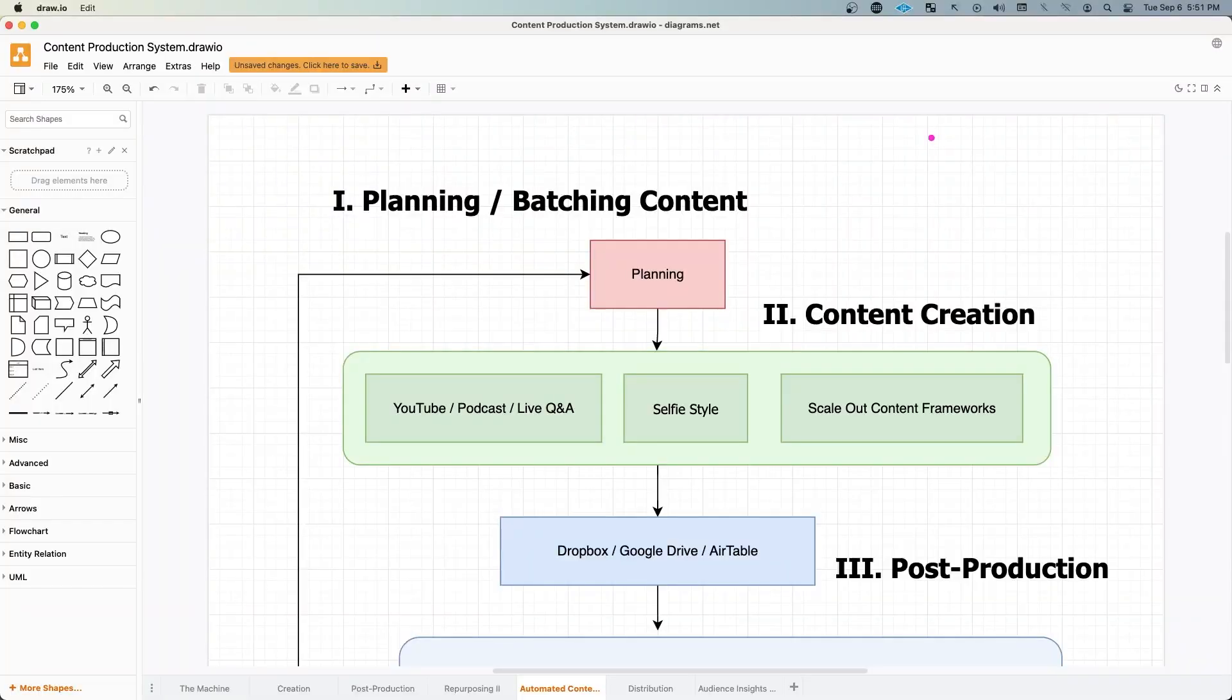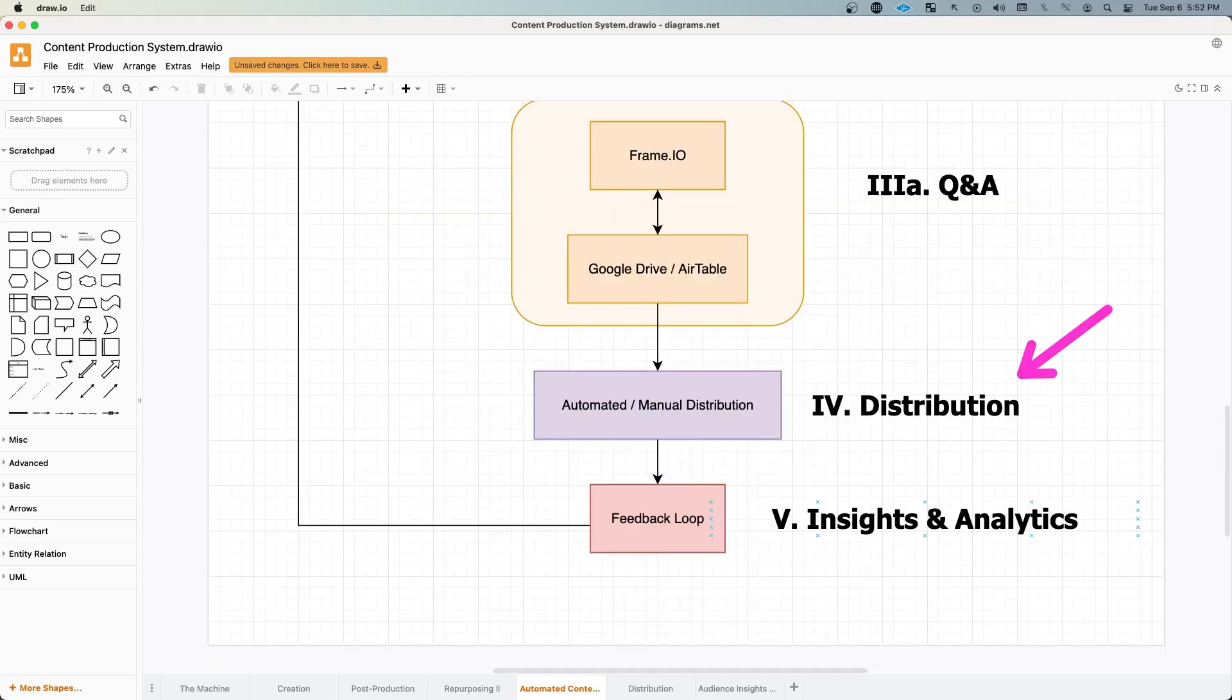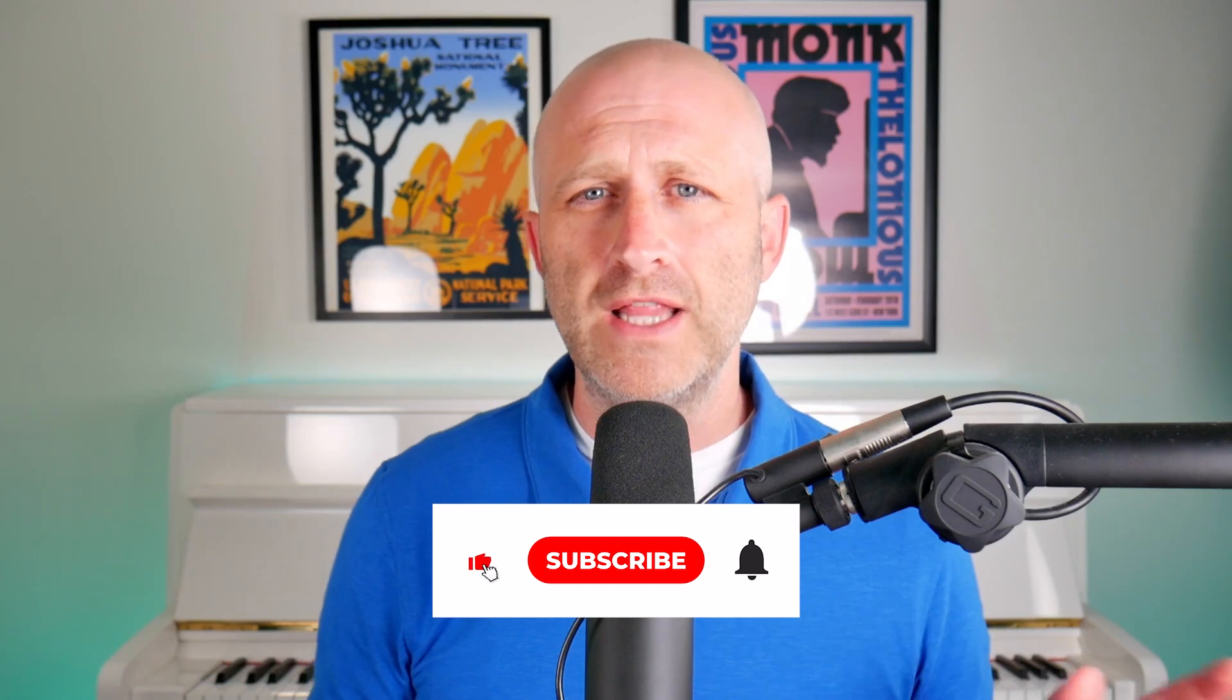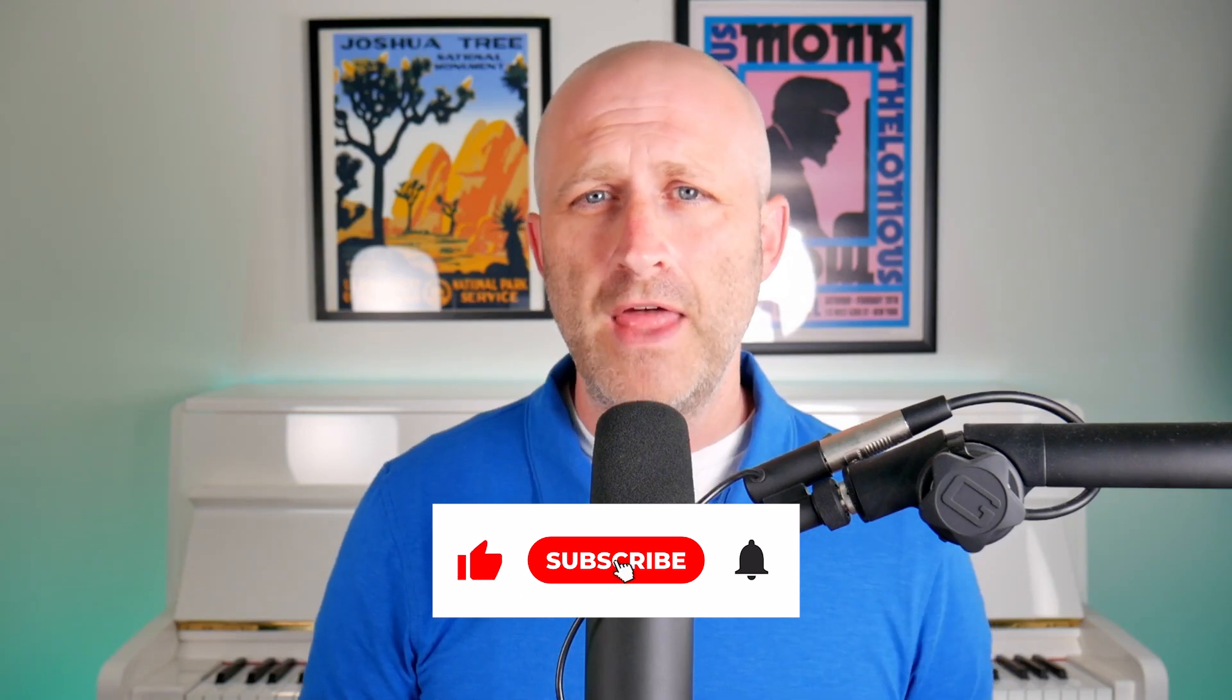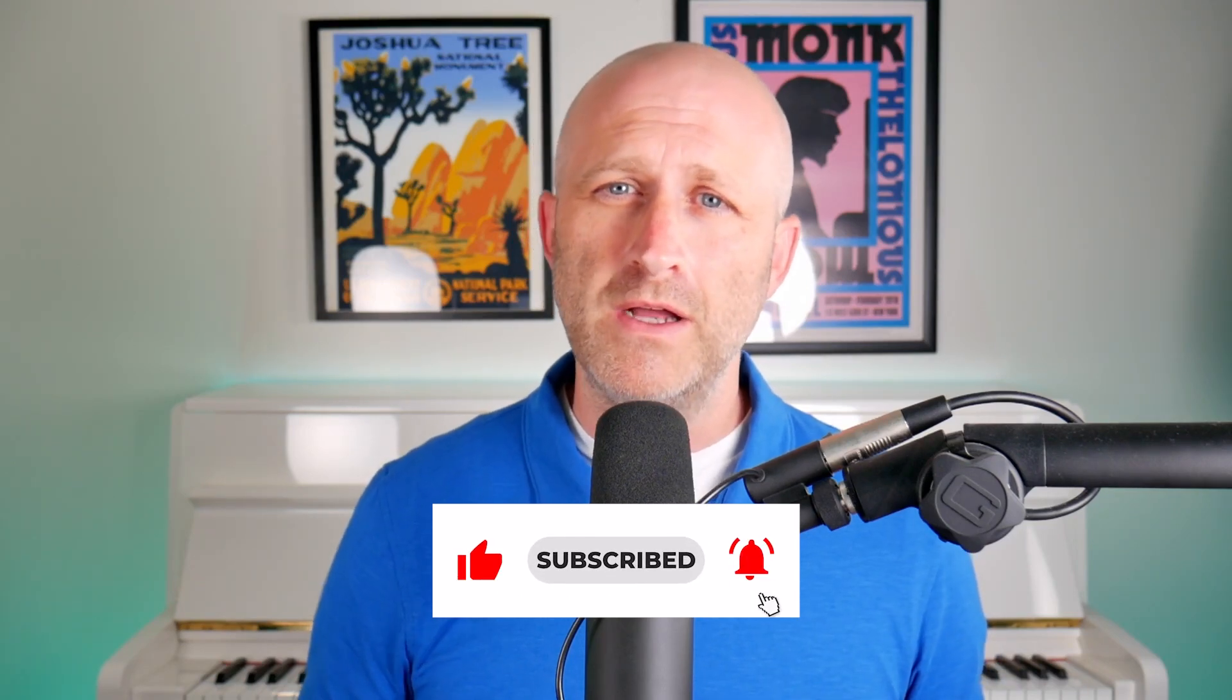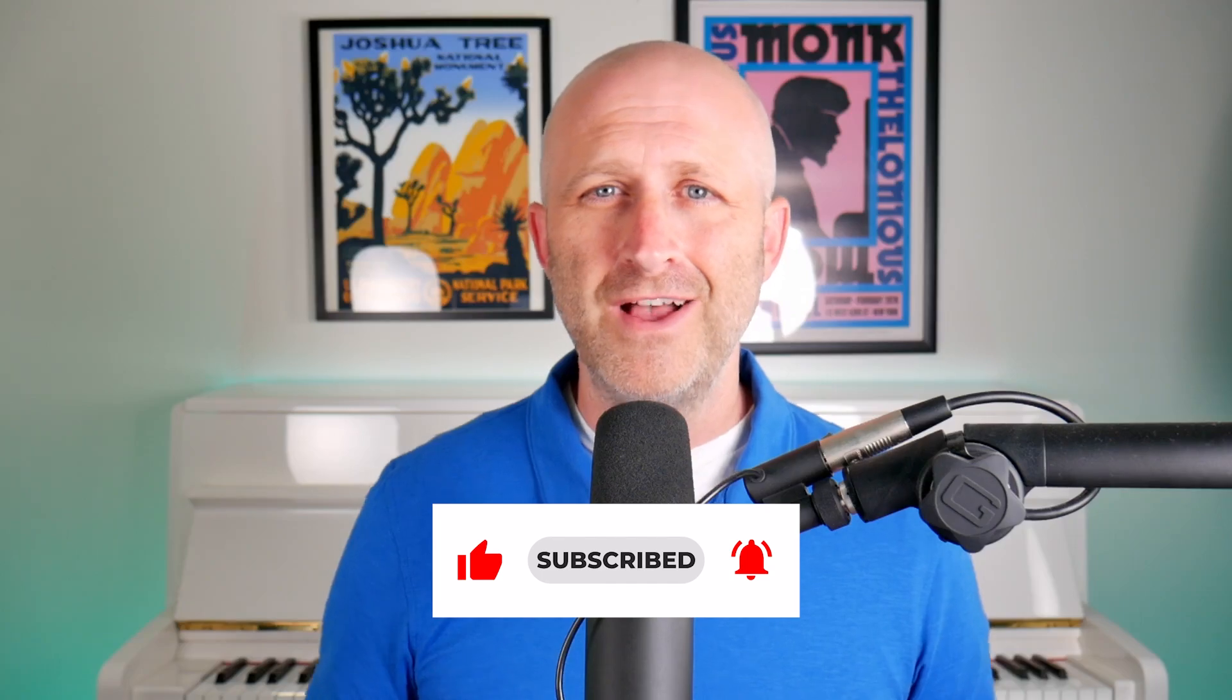So there you go. There's an inside look at my automated content workflow from planning to creation to post-production to Q&A to distribution and also analytics. So as always, if you found this video valuable, make sure to like and subscribe. That helps me out a lot. And it tells me what type of content you want next. Until then, I'll see you on the next video.